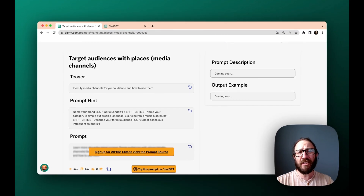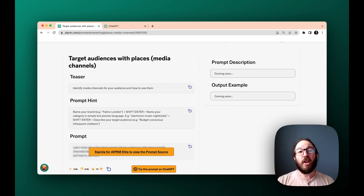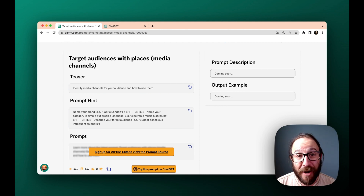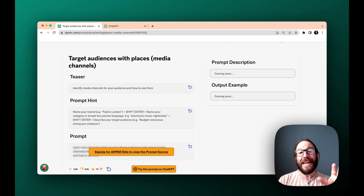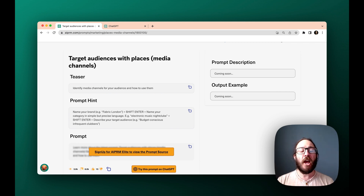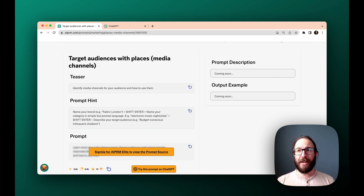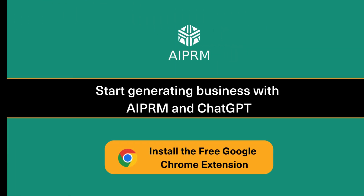Definitely check out the link in the description notes. If you have any questions, please hit us up at the AIPRM community forum. Remember, you can use AIPRM for free at AIPRM.com — just install the Chrome extension and get access to thousands of prompts in our library. Anything you need, there's a prompt for that. Thanks for watching.